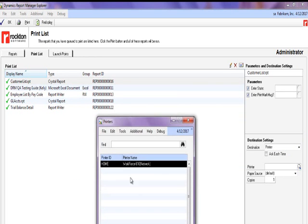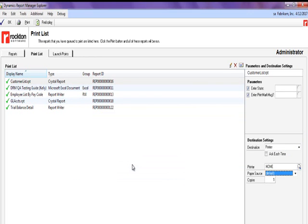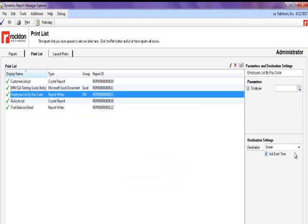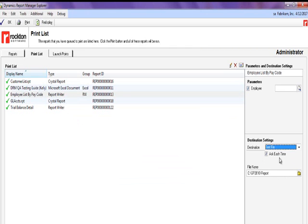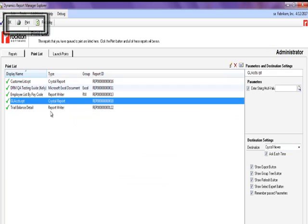In this example, I have added a number of different report types to my print list where I can easily generate all reports at one time by the click of a button.